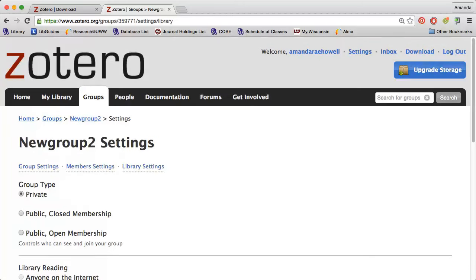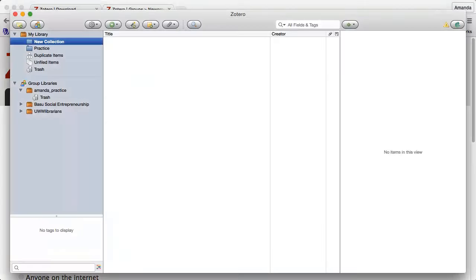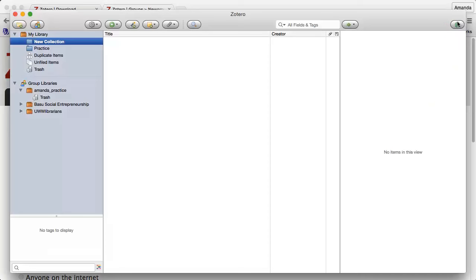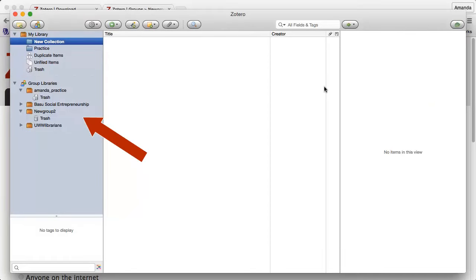Now when I open Zotero and click the green Sync button, my new group will appear under Group Libraries on the left.